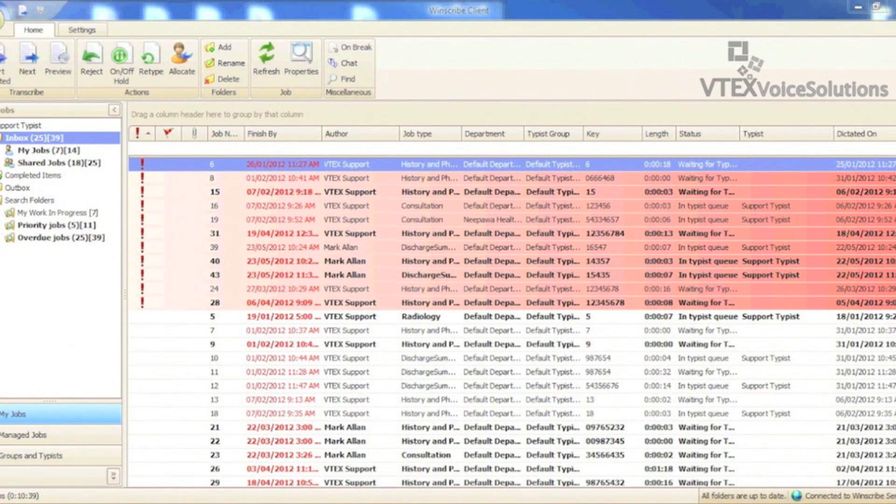Hey, it's Keith from VTAC's Voice Solutions and today I'll be going over a quick and easy way to create and edit custom filters in the Windscribe client.